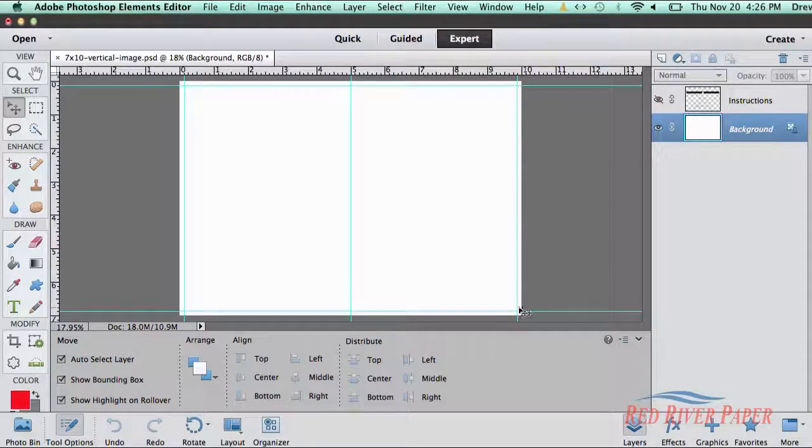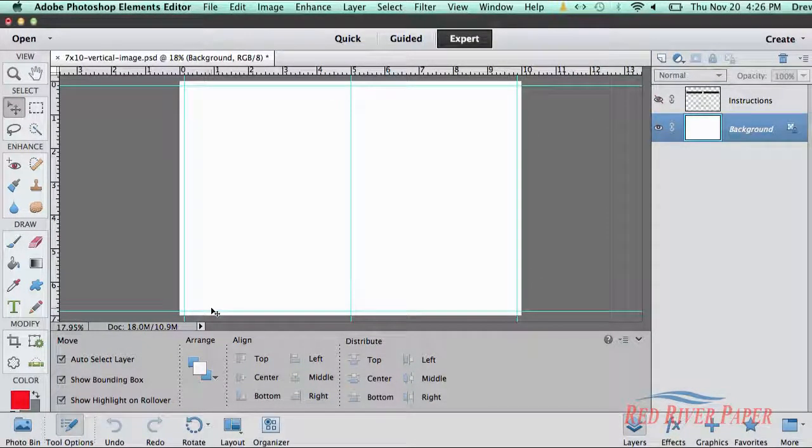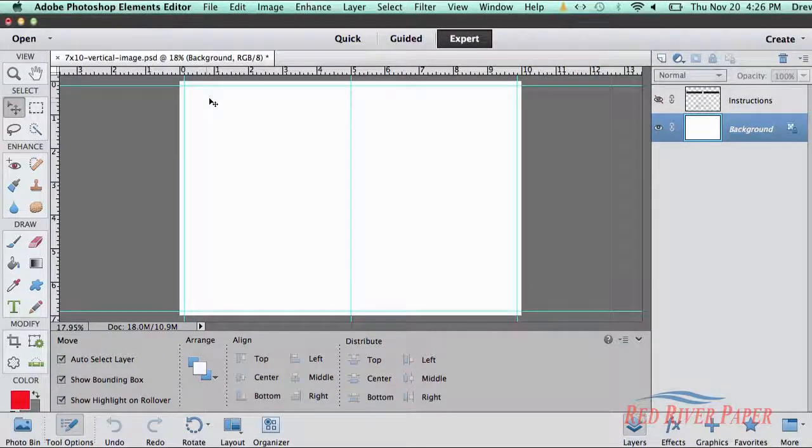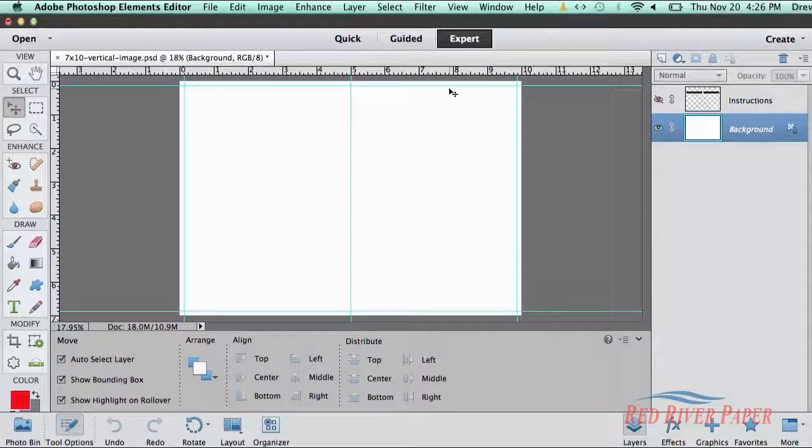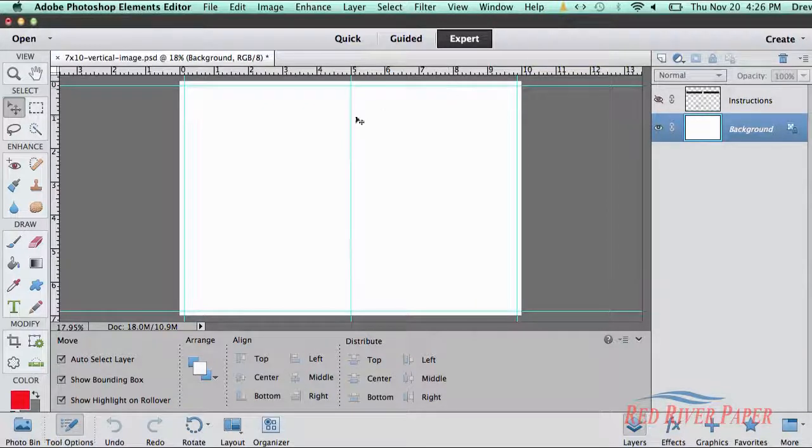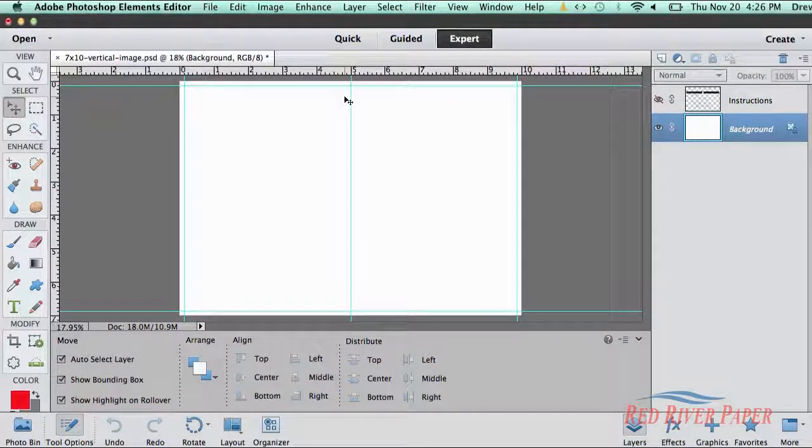The blue guides around the edge of the card represent the printable margins on most inkjet printers. The middle guide represents where your card will fold.